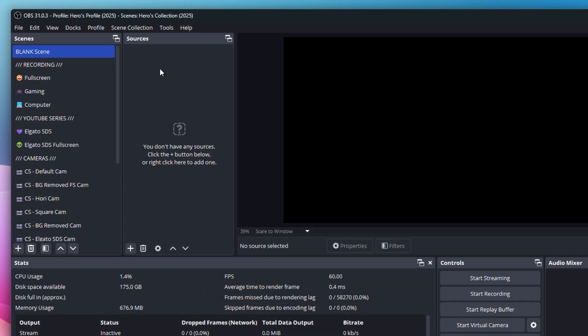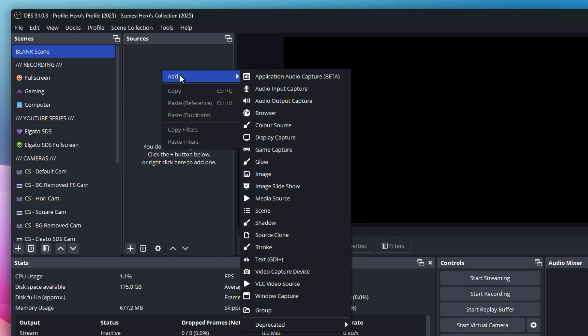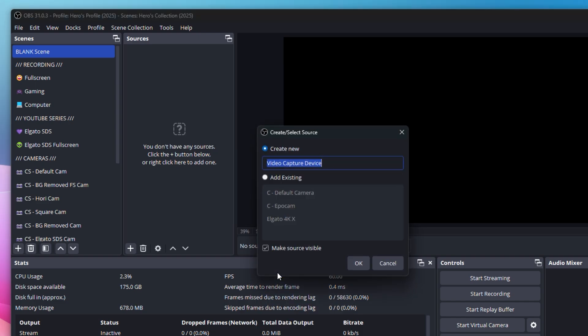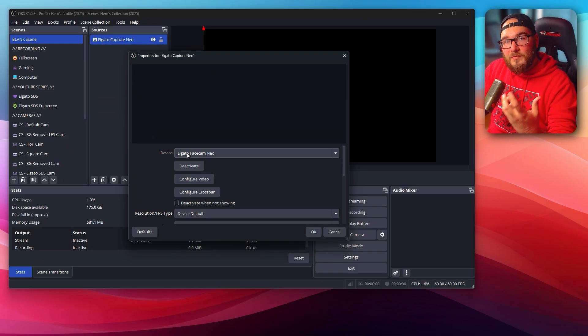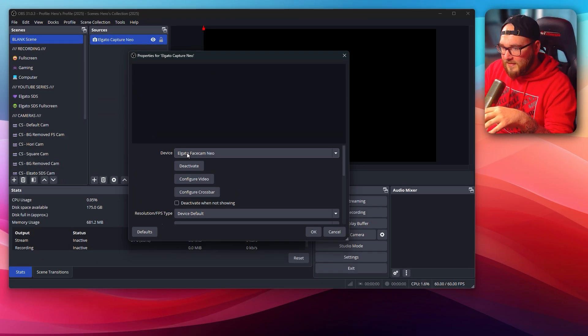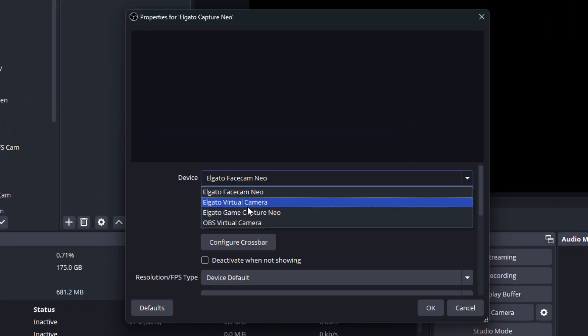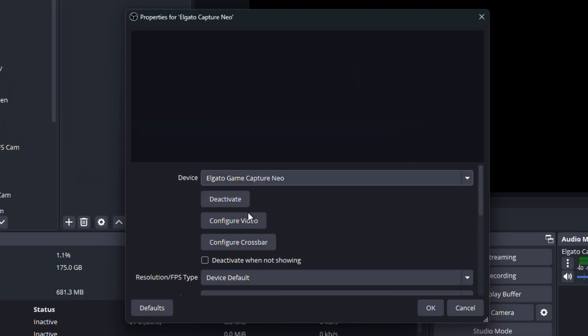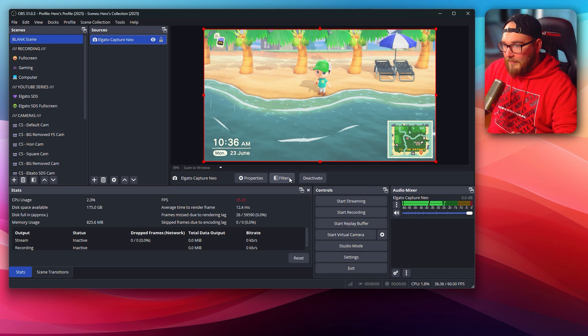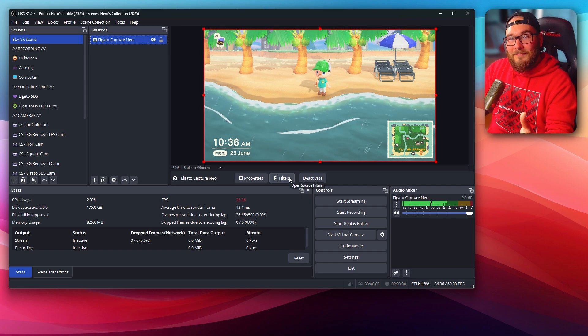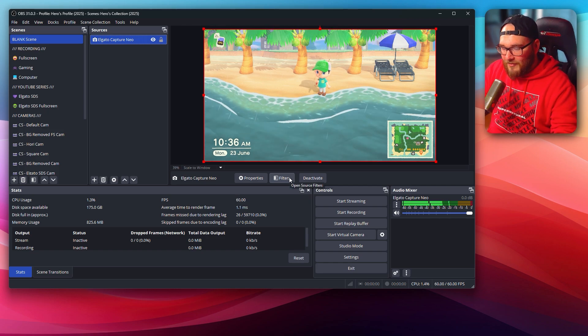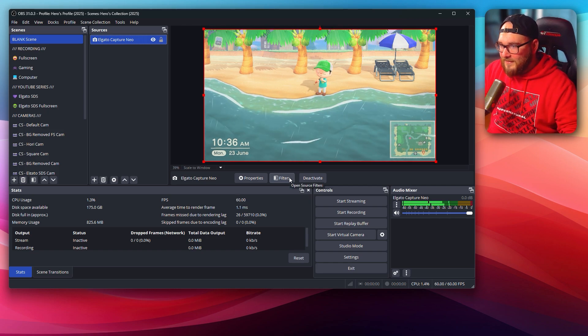But then you'll be looking at something like this. Just ignore all of these over here. All you need to worry about are sources. So once you've found sources, you just want to right click, go to add all the way down to video capture device. And then let's call this one Elgato capture Neo. And then if you have multiple devices like webcams and capture cards and stuff plugged into your PC, then you're just going to want to go ahead and select capture card Neo or whatever one you're using. And then just like that, we have our gameplay ready to go inside of OBS.